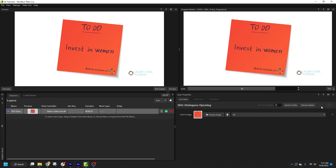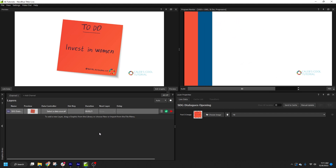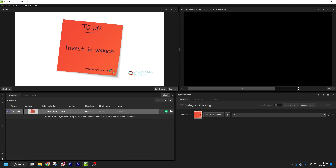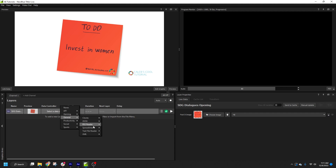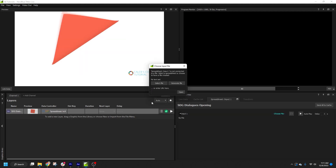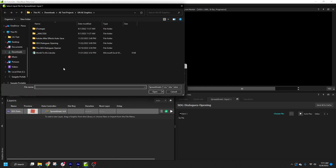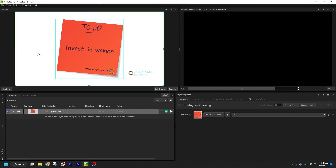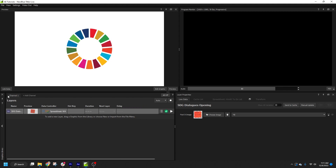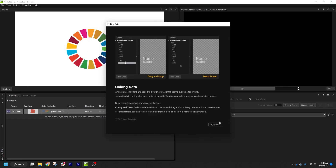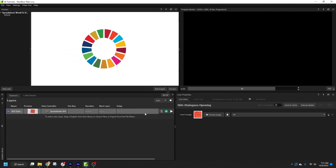Next, I will connect a data controller to the composition. Only properties that are allowed to update live can be connected to a data controller. I'll click select data source for the layer. I'm going to choose a spreadsheet that I've prepared — it contains links to the various post-it images I want to use. Once the spreadsheet is selected, I'll click link data in the preview panel, and I'll be presented with a list of data fields from the controller.